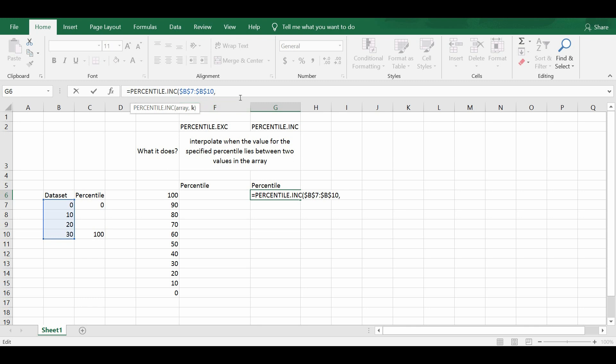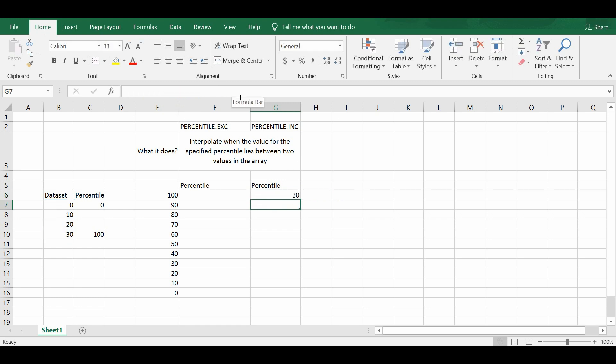So k can take values between 0 and 1. So when you key in k equals 1, it actually finds the value of the 100 percentile in the dataset, which is in this case 30.